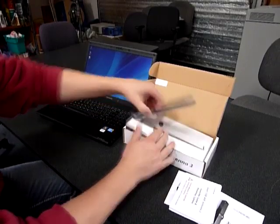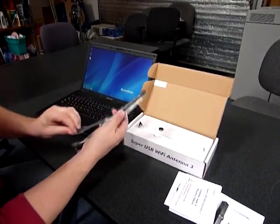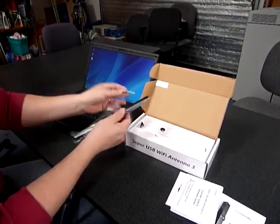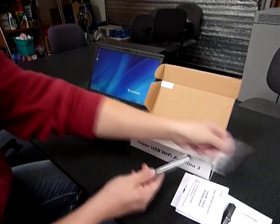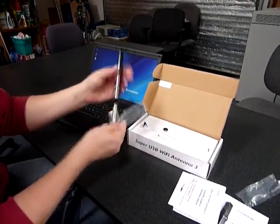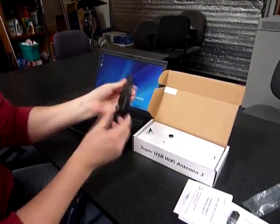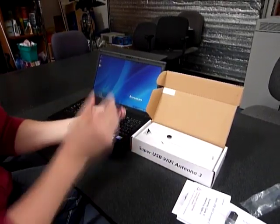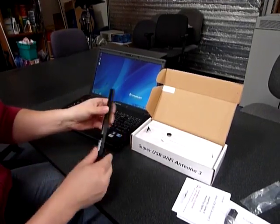The antenna is here, and we're just going to pull off the plastic. You can see it's nice and shiny, and it has just a little USB connection on the bottom.